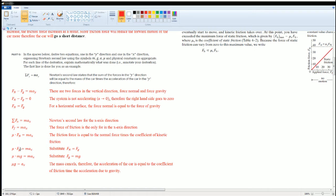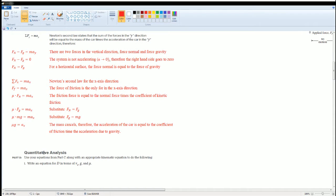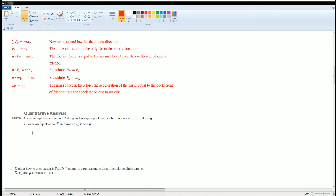Here we make some substitution. Force normal equals force of gravity. Force of gravity equals M times g. We saw that there are masses on both sides, so that can be cancelled. We could see that the acceleration of the car equals the coefficient of friction times gravity.